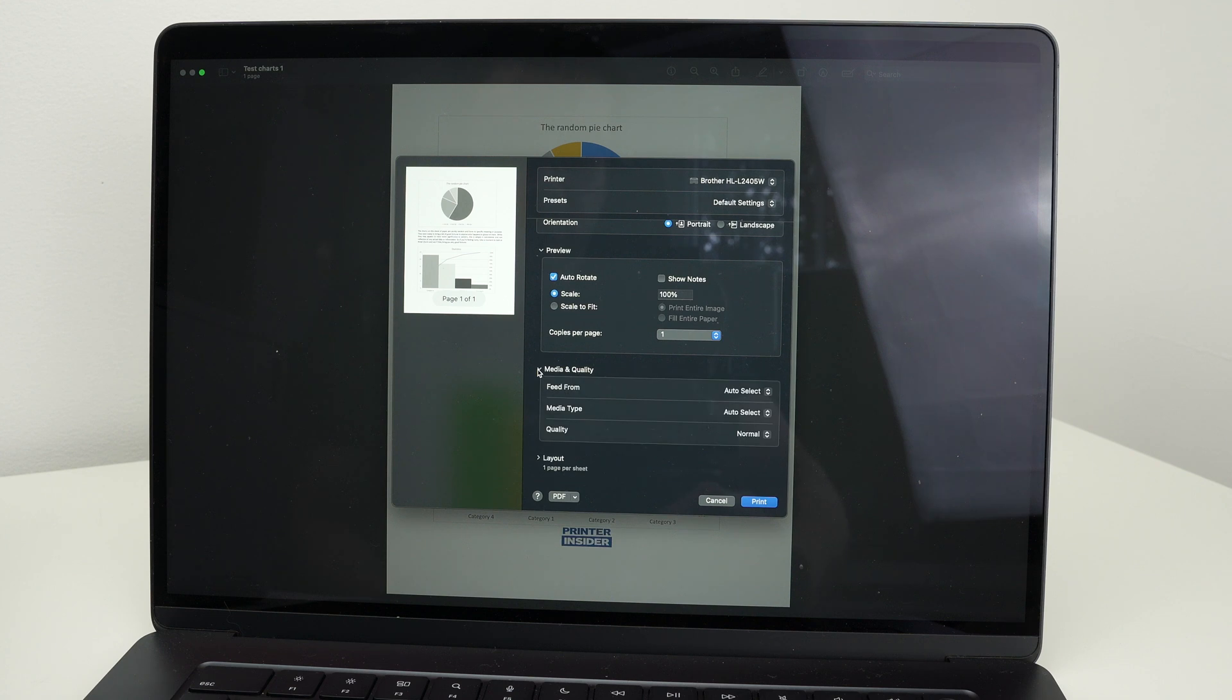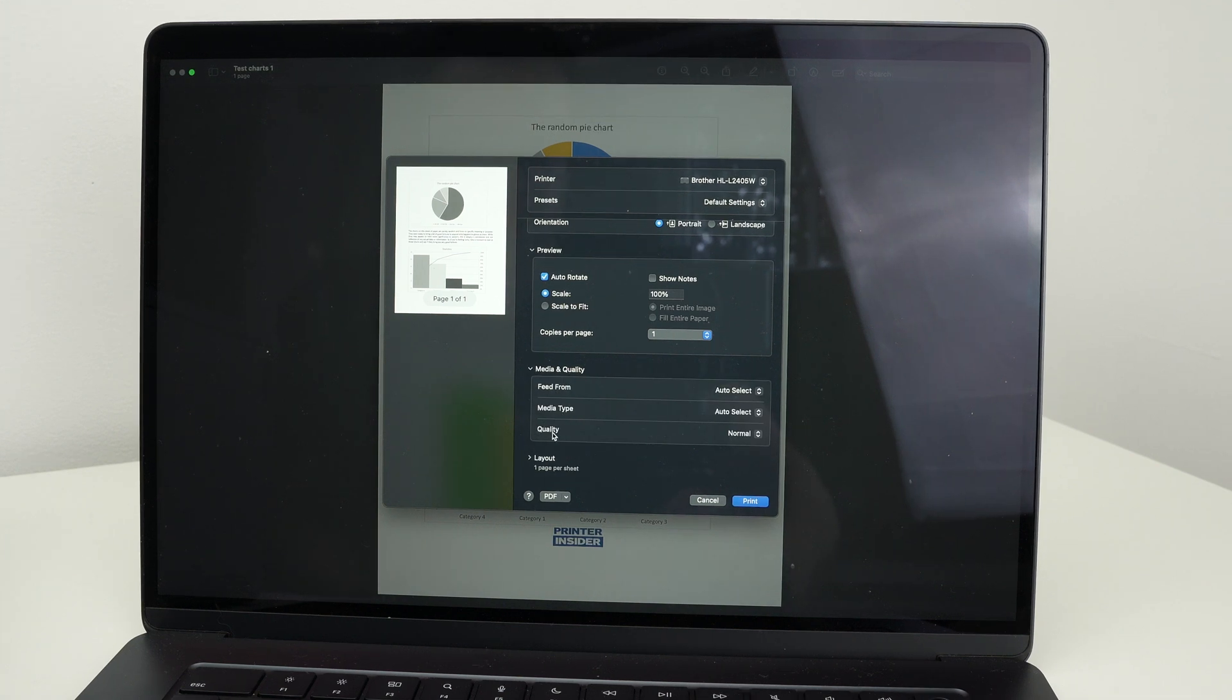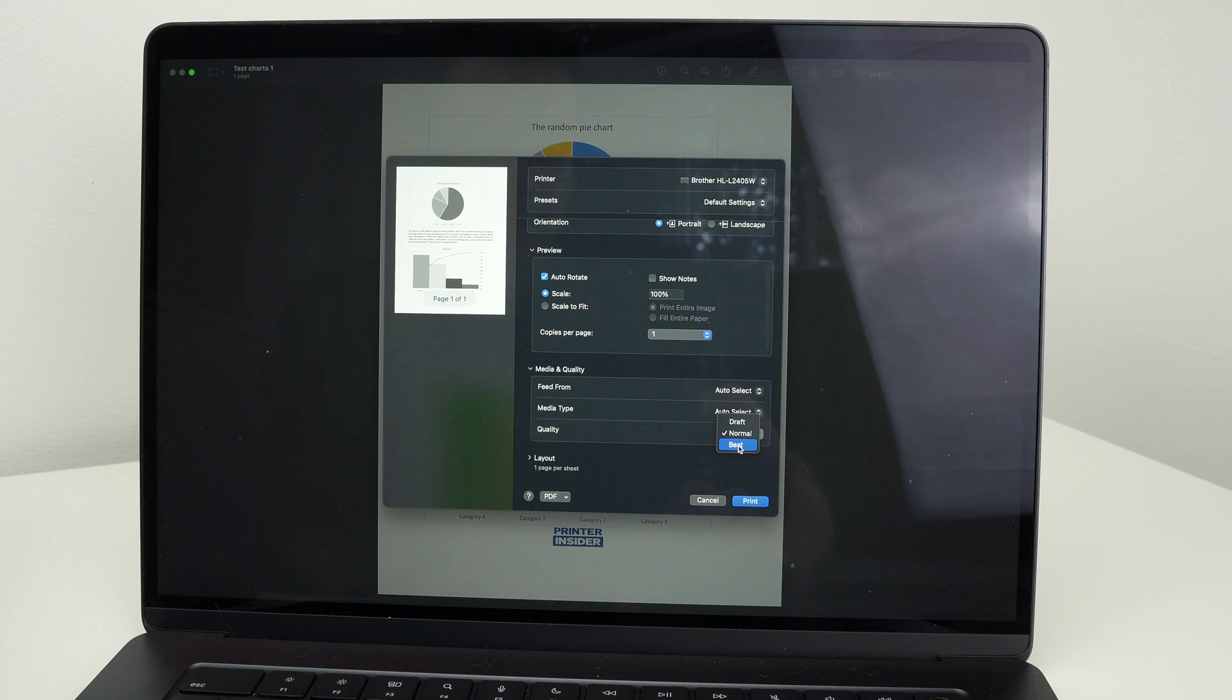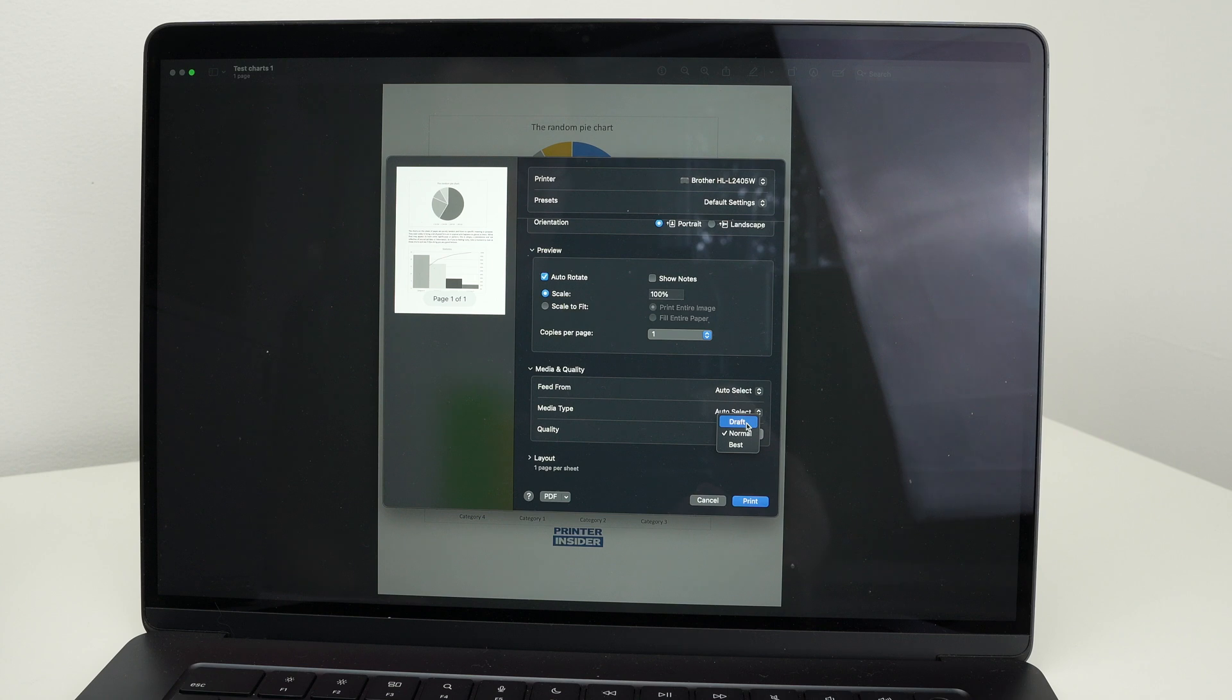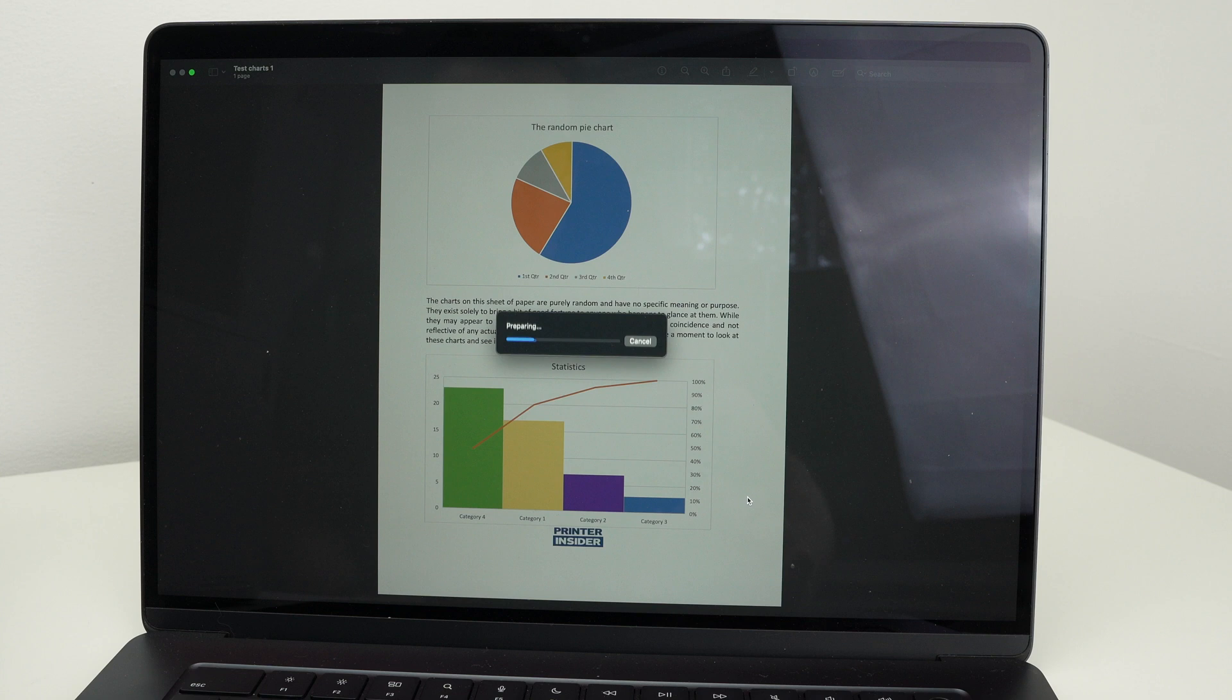Click here. And where it says quality, by default, it's normal. But you can select best if you want to get the best image quality, the best print quality. You can also select draft, but never do that. It will give you terrible results. So I'll select best and then press print.